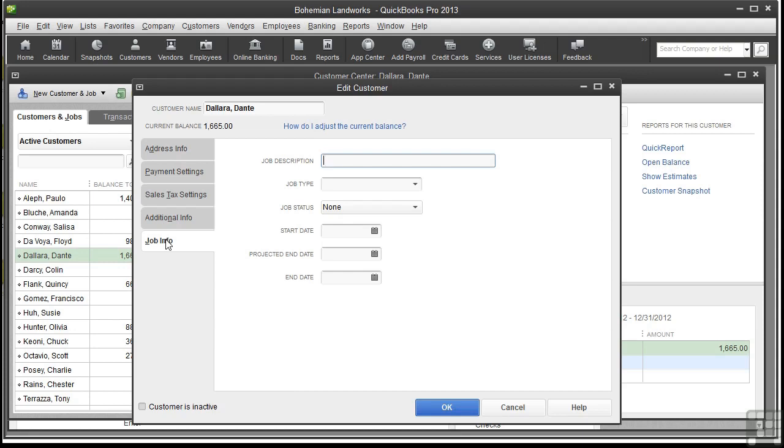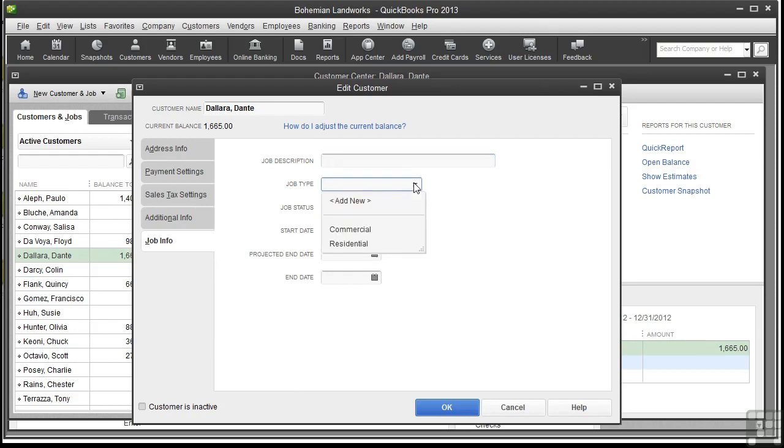And just like customers, you can categorize your jobs by type. For a project-based business, grouping jobs by type helps you report on profitability. For example, you can group and subtotal by type in a report and see which jobs are bringing in the most money.